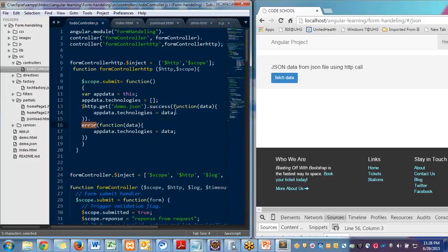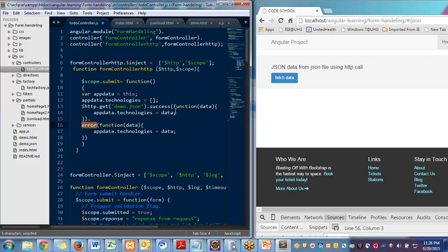Whenever data is, like simple example, if you are submitting a form, then you have to use these two callbacks. If data is submitted successfully, then you can log something, you can print something data and you can put a flag.